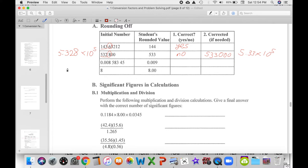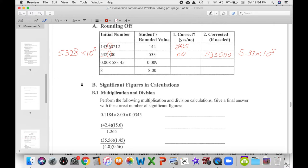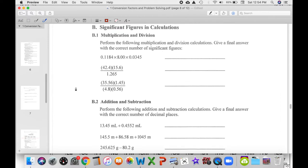That's a common mistake a lot of students make, so watch out for it when it comes to significant figures. Ask yourself if the number written out that's rounded off still makes sense in context with the original number. Saying this out loud is probably a good way to figure that out — this is 532,800, this is only 533.